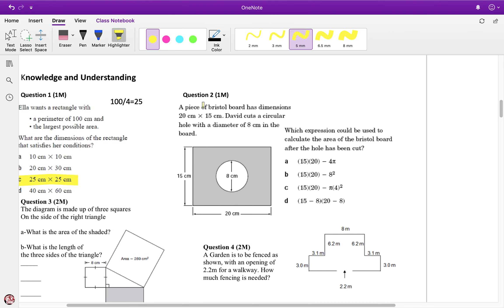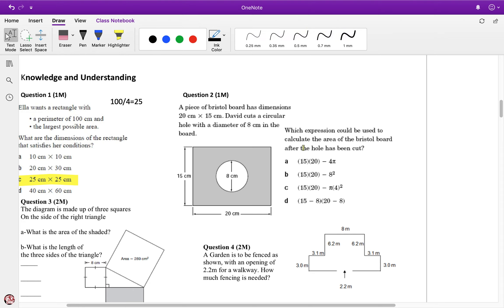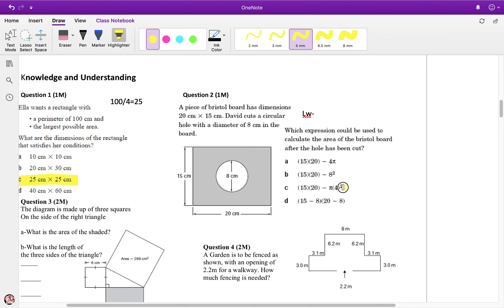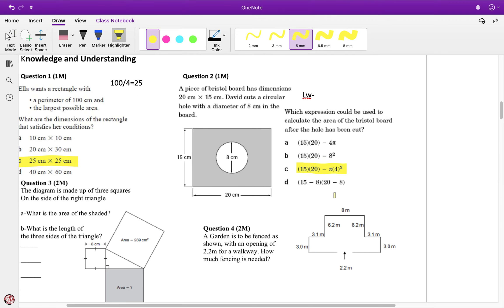Question two: Here I have a piece of bristol board and I cut out a circular hole. Write the expression to calculate the area of the bristol board, the shaded part. Well, I have area of a rectangle, which is length times width, minus the area of a circle, which is minus 4 pi. That's minus 8 squared.